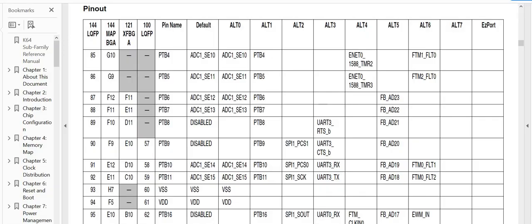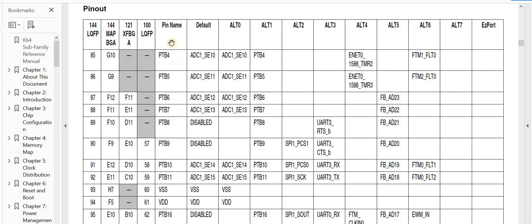Now if you're like me and have quite a lot of experience with the Kinetis parts, you'll be used to finding a table like this in the user manual or the datasheet. Here you'll see the pin organized according to its GPIO function.